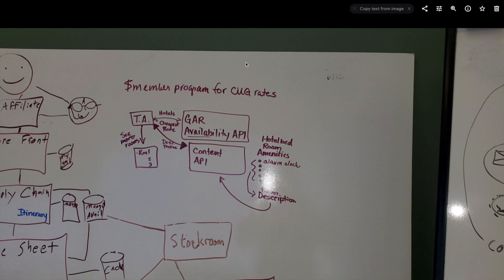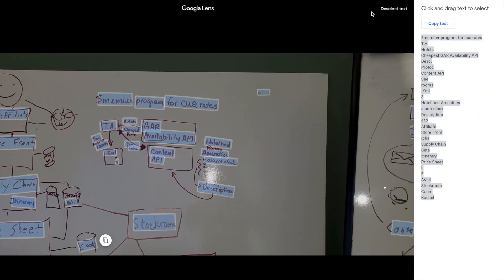Click on that and then it'll show you a click-and-drag text to select on the right-hand side, which has all the information from that chart that I have in there.